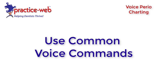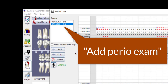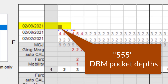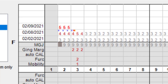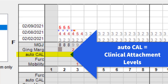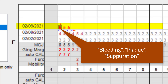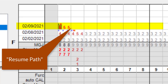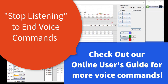Now let's see how to use the voice perio feature through common voice commands. Commands demonstrated include: 'Add perio exam', entering pocket depth values like '555', gingival margin entries like '222', selecting a tooth and surface such as 'Select number 2 distal', and findings like 'Bleeding', 'Plaque', 'Separation', 'Resume path', entering values like '444' and '323', using 'Triplets' for repeated values, and finally 'Stop listening' to end the session.